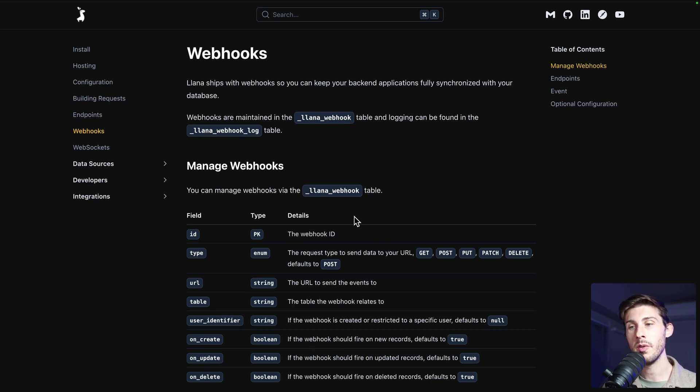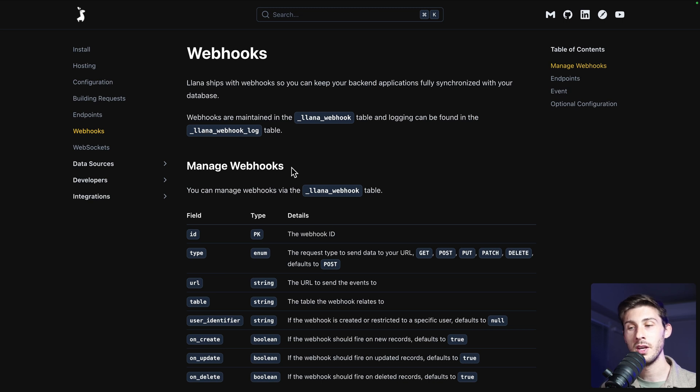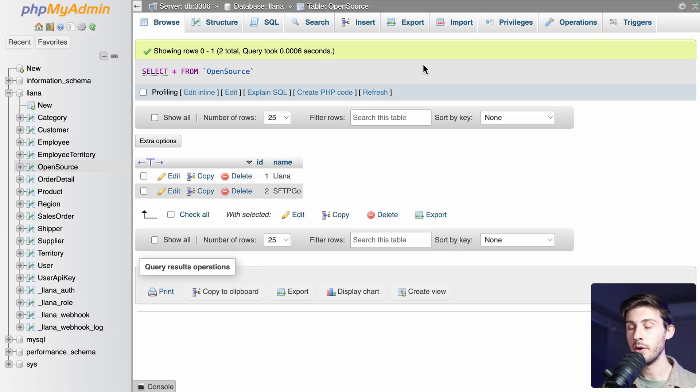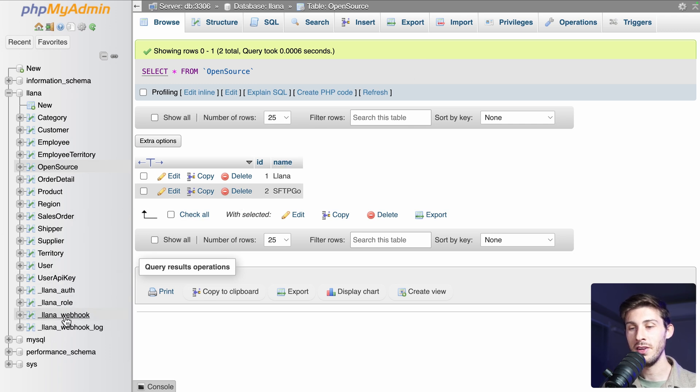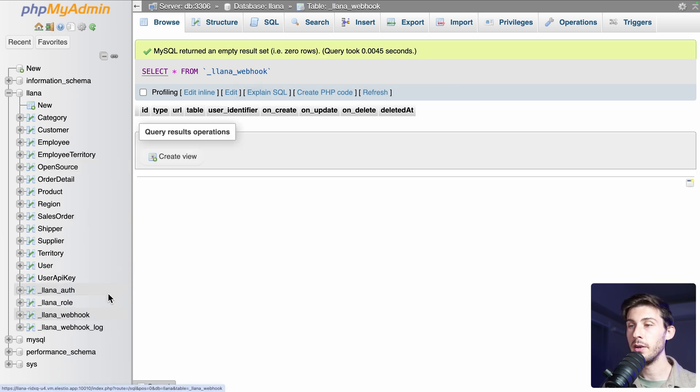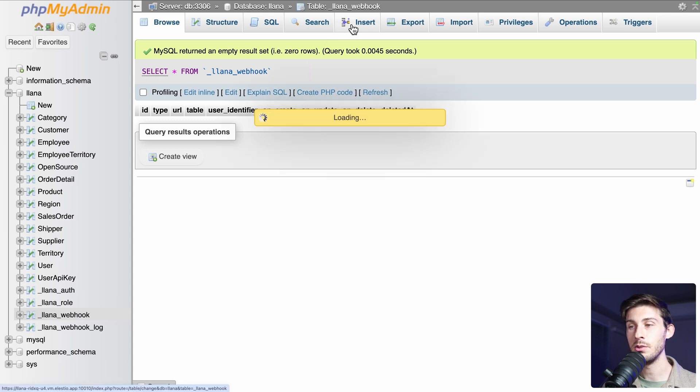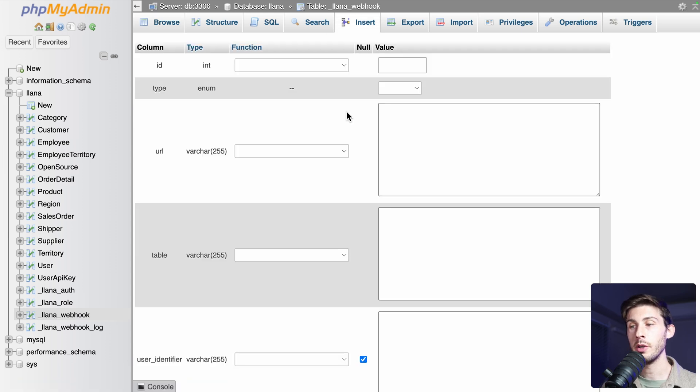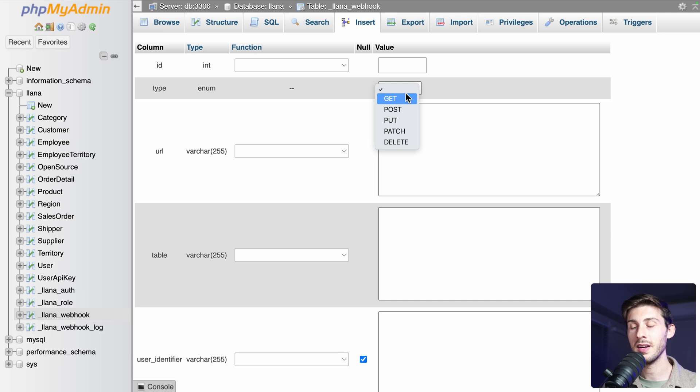Let's go back to our database. We have the YANA tables here and the webhook. Currently, we don't have any. So let's insert one. What we need is the type. So on what kind of request you perform the webhook. So for us, we will create one. So it will be the post.